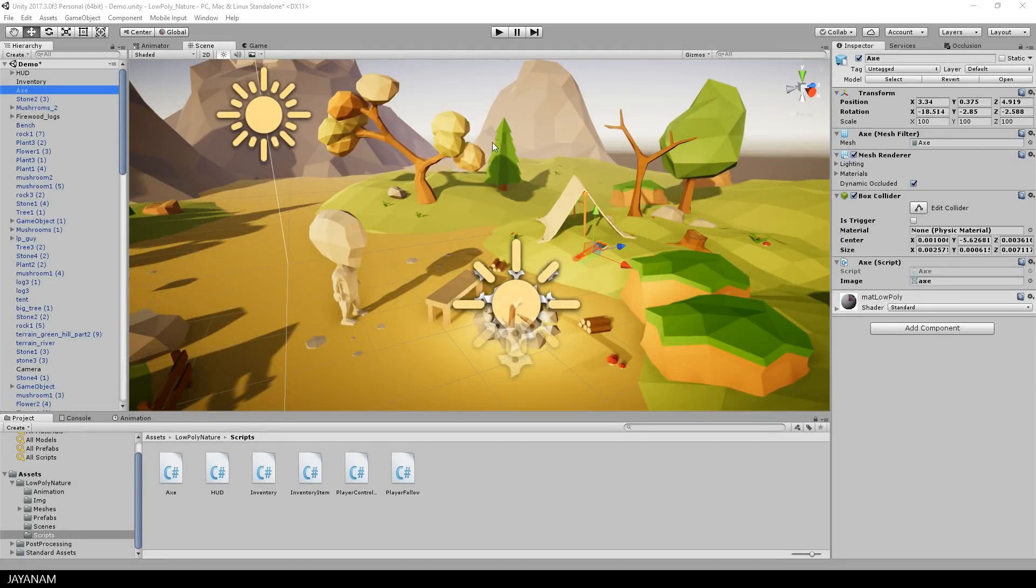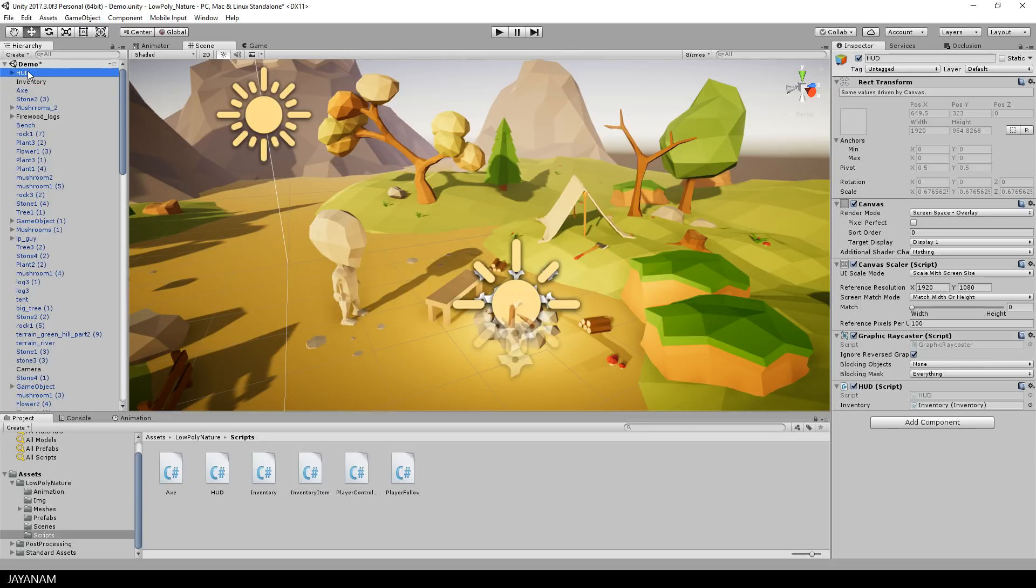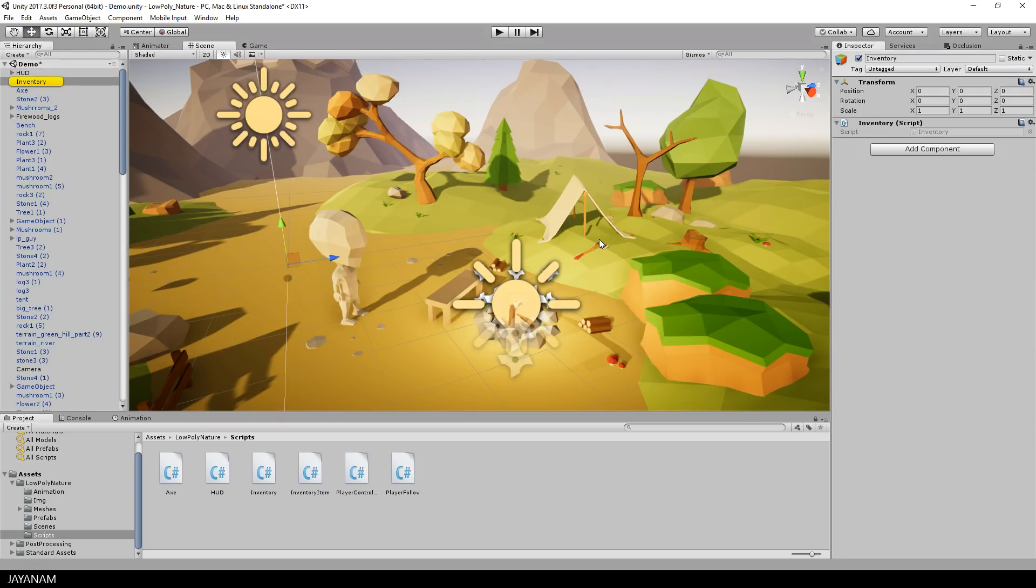Okay and the last thing we need to do is to update the UI of the Inventory when an item is added and this is done in the HUD script that also has a reference to the Inventory object.